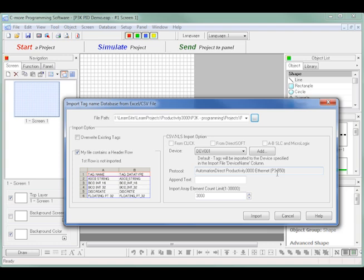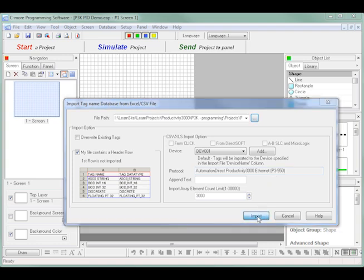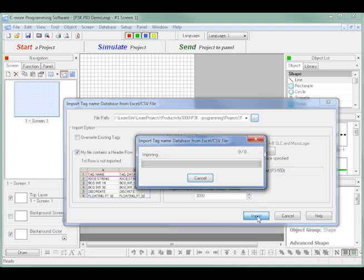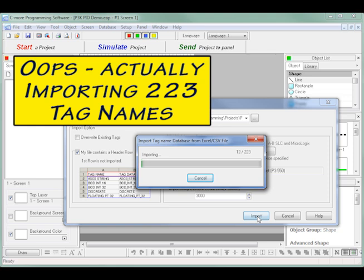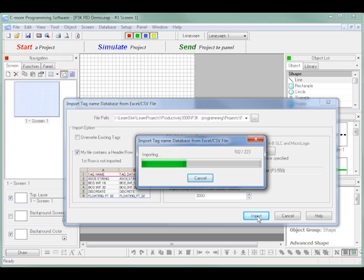I can now click the Import button and we'll see a progress window showing that I am importing 232 tag names, which include all of the Productivity 3000 system tag names and all of those that I created while programming my ladder logic into the Productivity 3000.